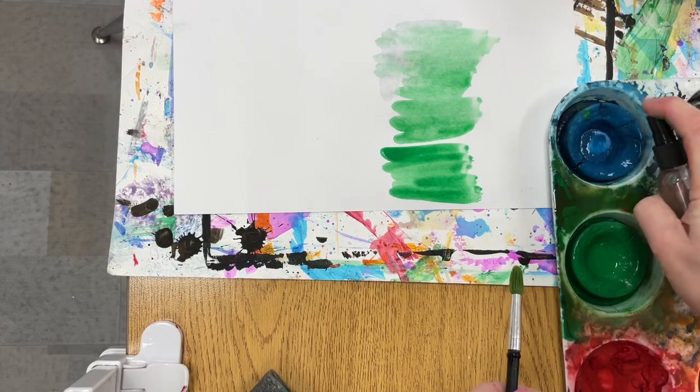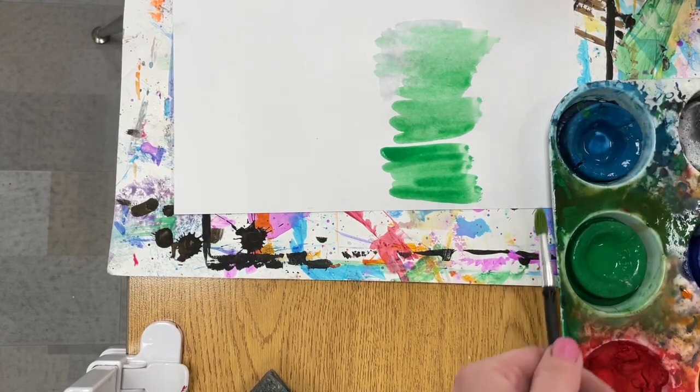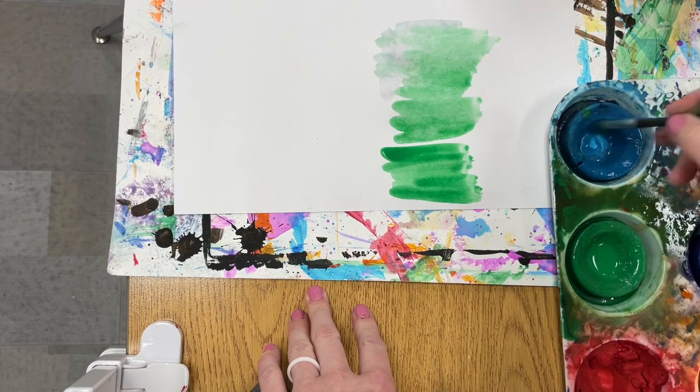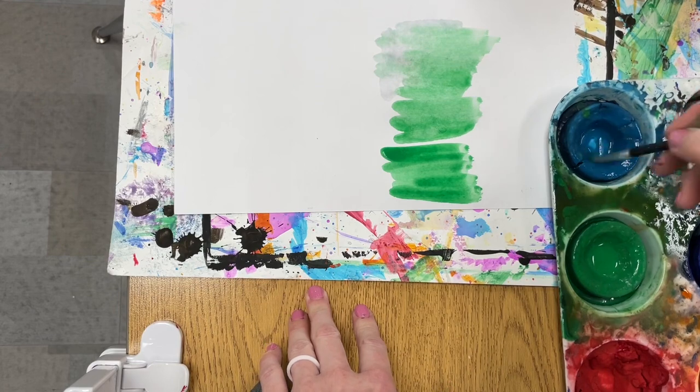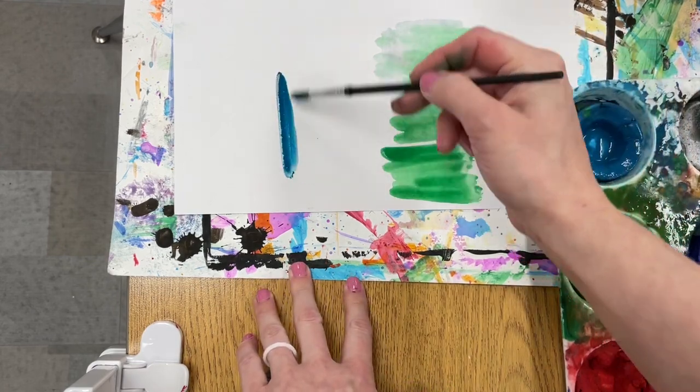Remember, add that little puddle first, and then you're going to stir your brush until it turns the color of the paint that you're using.